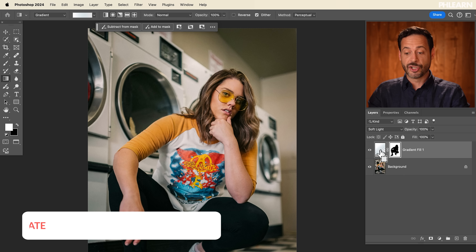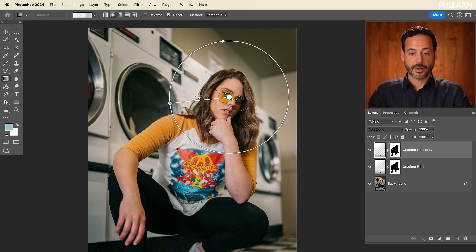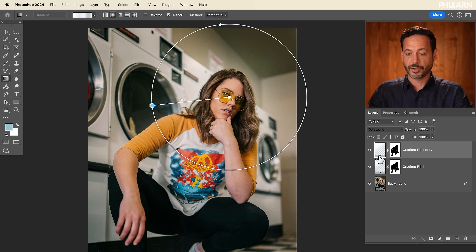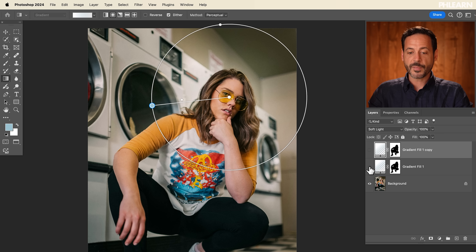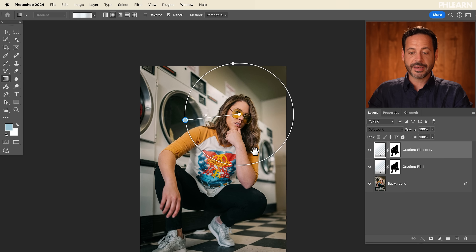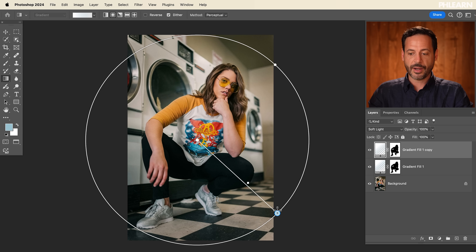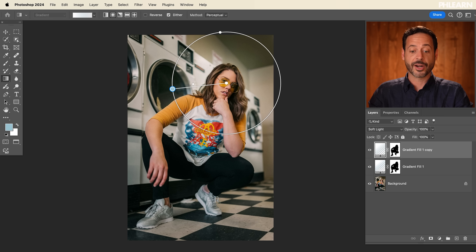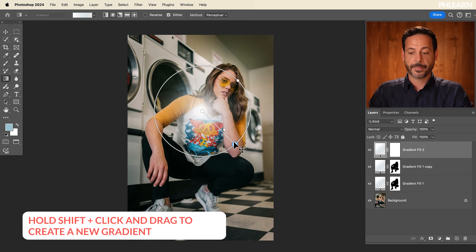I can hit Ctrl or Command J to duplicate that layer and maybe make this a little bit smaller. I can choose how I want to bring this from the inside to the outside. I can change my blending mode to Overlay or Hard Light, but let's keep it on Soft Light. Now we have a glow behind our subject's head. To add a new gradient, if you already have your previous gradient selected and just click and drag it edits the previous one — but if you hold Shift and click and drag, it's going to create a new gradient.